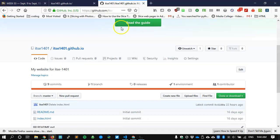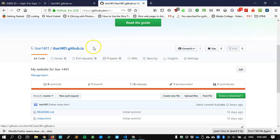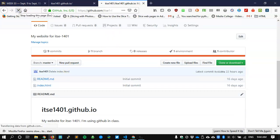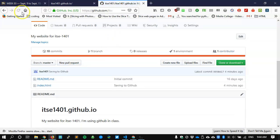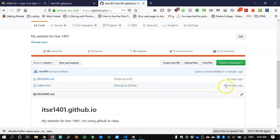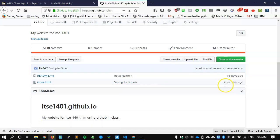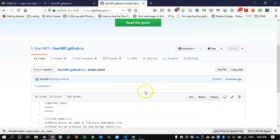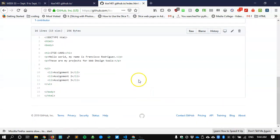Meanwhile, my files in ITSC 1401.github.io in my repository, if I reload them, I'll see that there was a commit just now that I named saving to GitHub. That took place about four minutes ago, and if I were to click on that file, I could then see that the code has been changed and it has been updated.